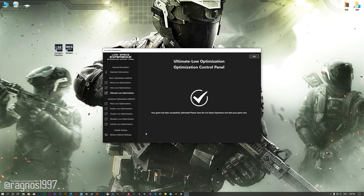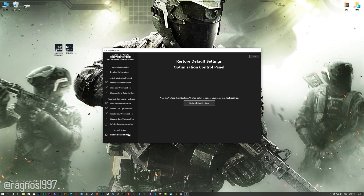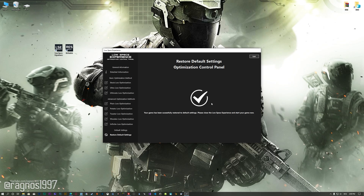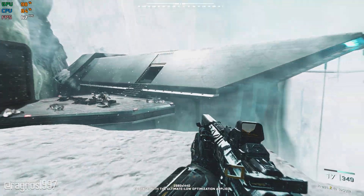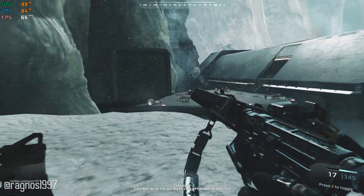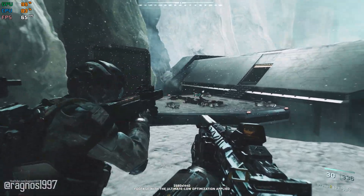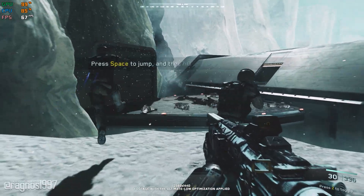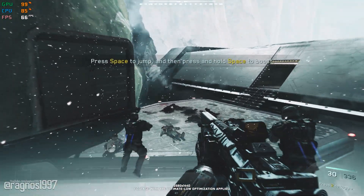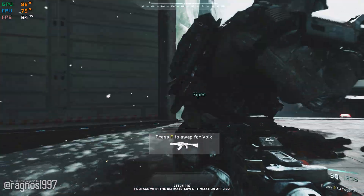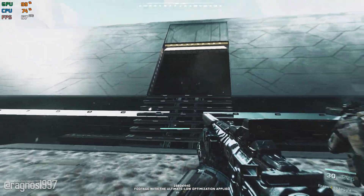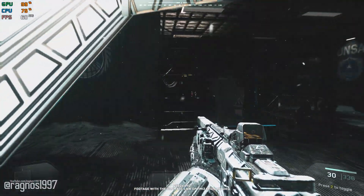Also, if you are not satisfied with what you see, you can always restore your game to default settings by choosing the Restore Default option. That's all from me for now. If you like what I do, please be sure to like the video and subscribe for more similar content. Anyway, I will see you all next time!